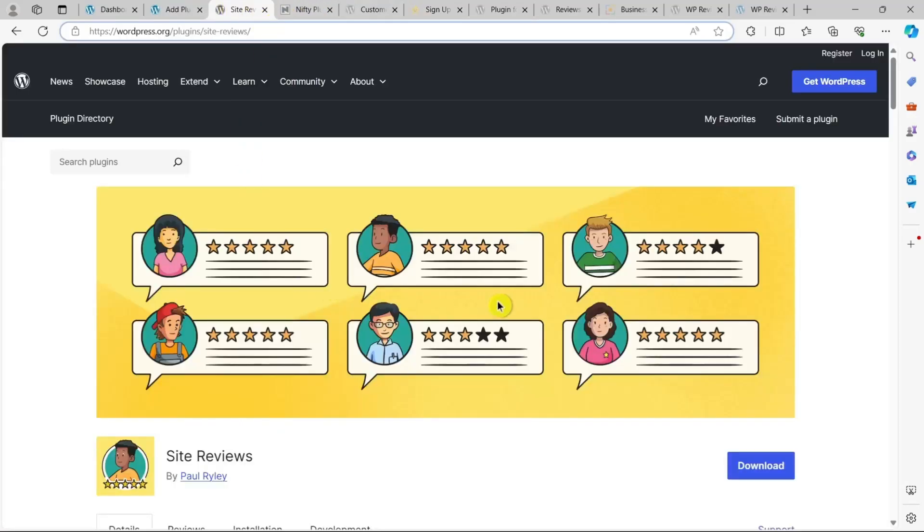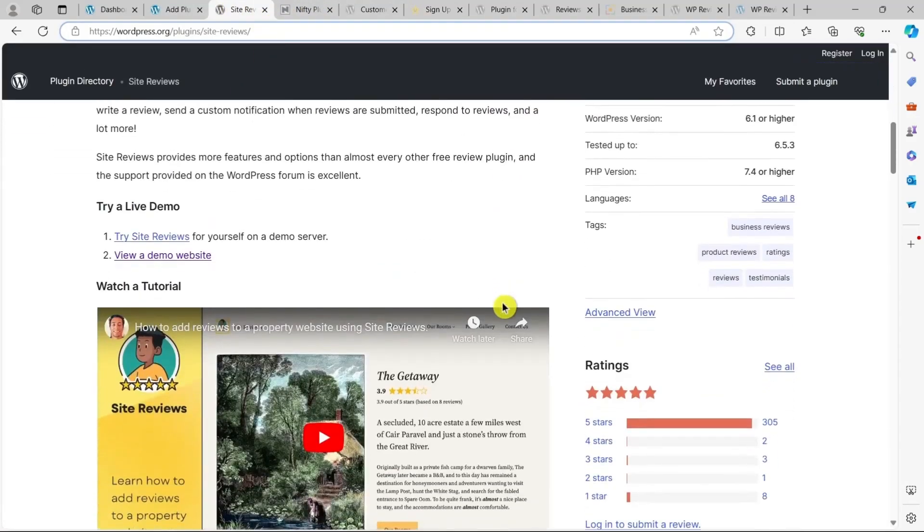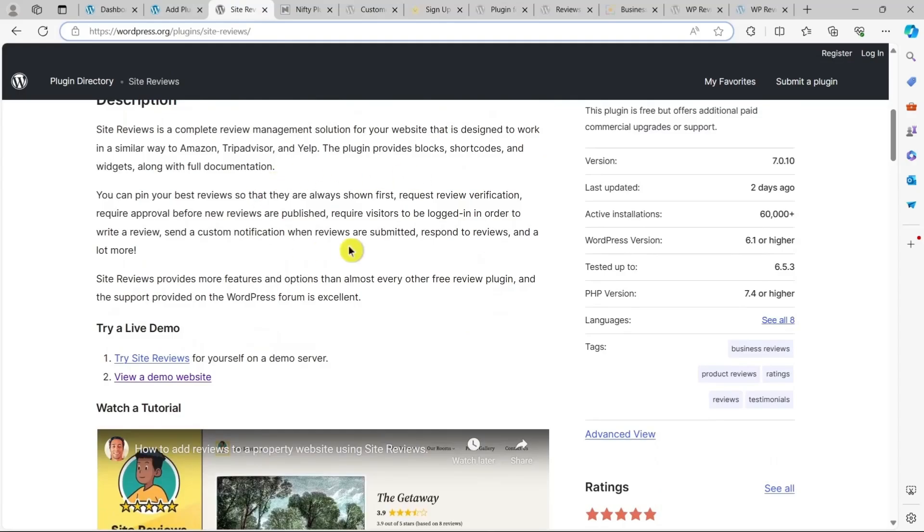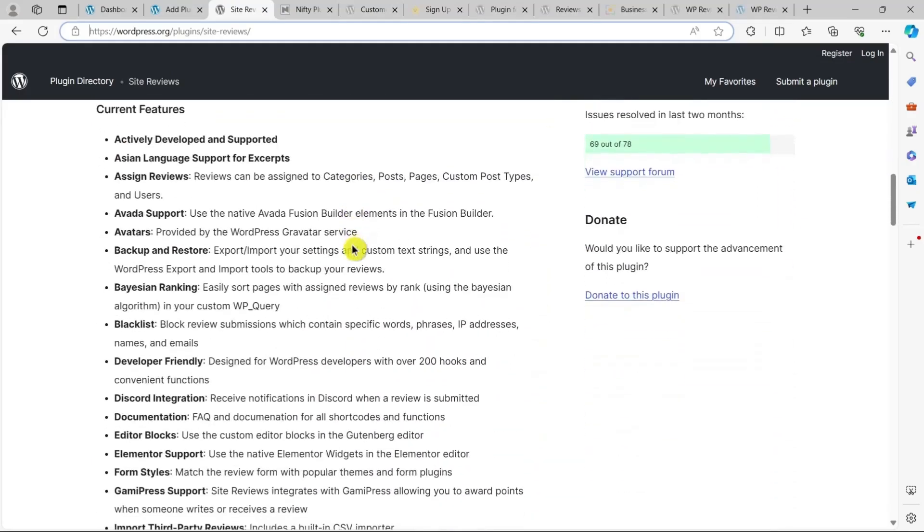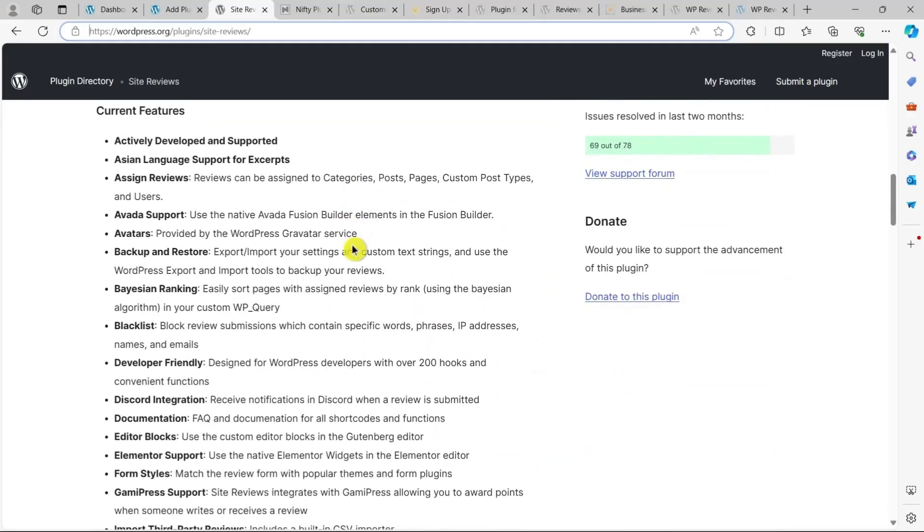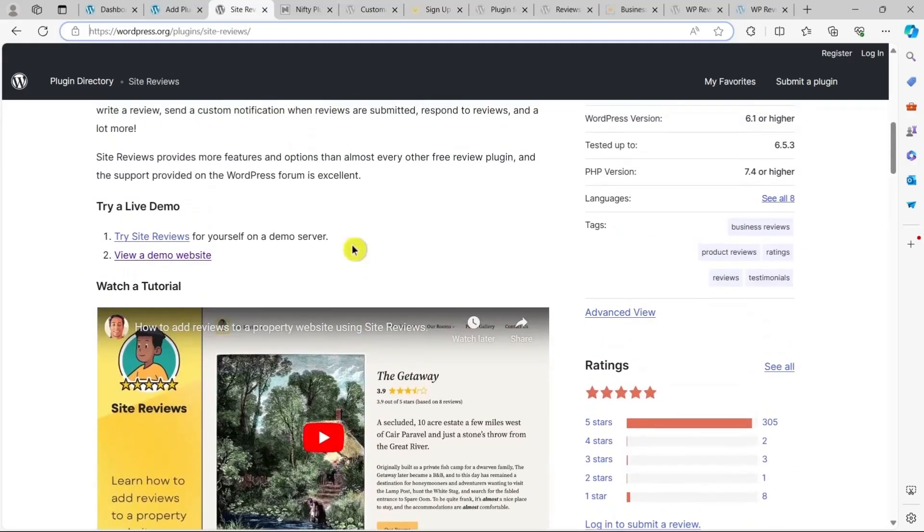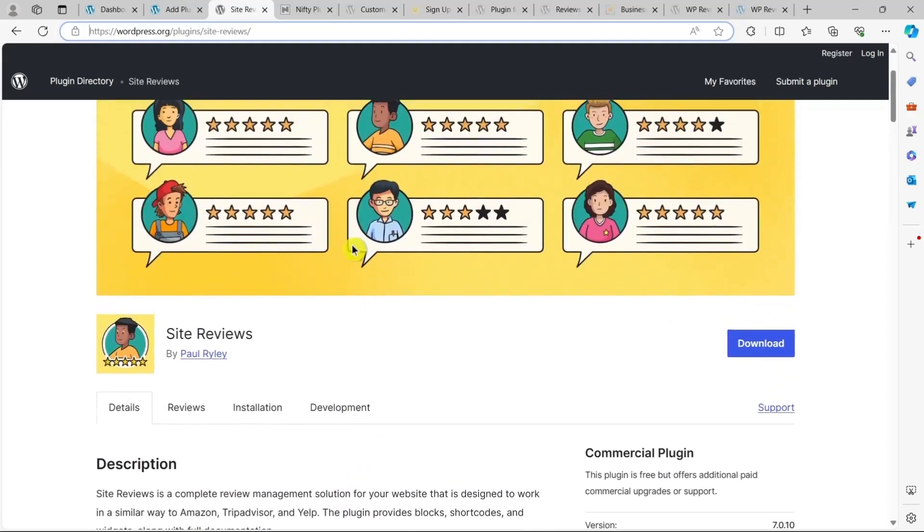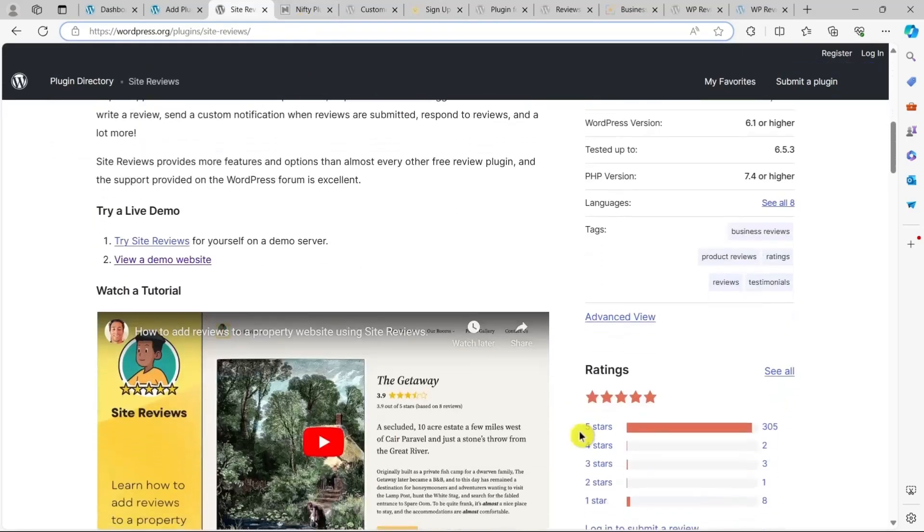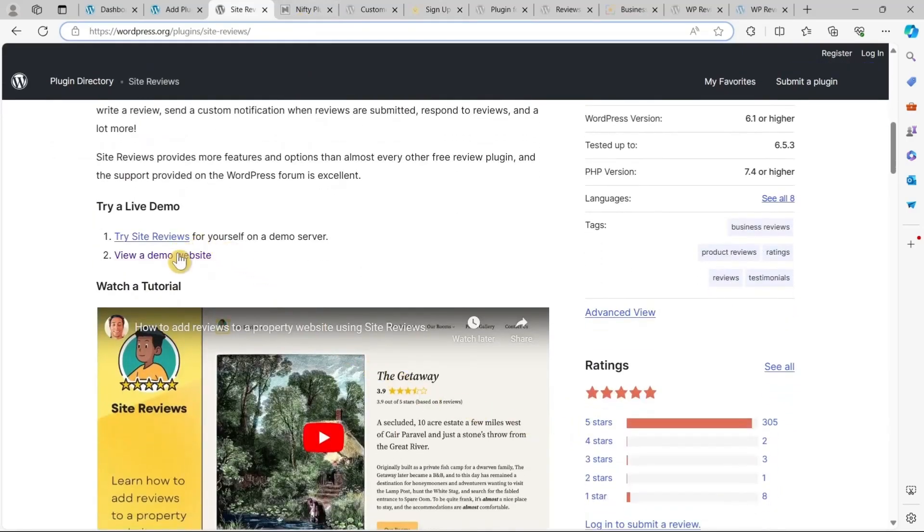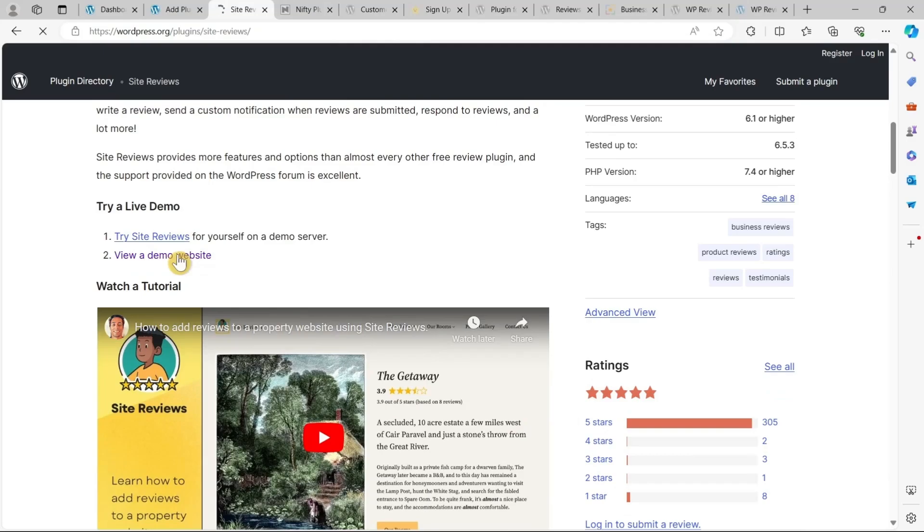Site Reviews offers an easy way to collect ratings and reviews on your website. It features a clean design and multiple options for adding reviews. This plugin functions similarly to Amazon, TripAdvisor, and Yelp, providing blocks, shortcodes, and widgets, along with comprehensive documentation.